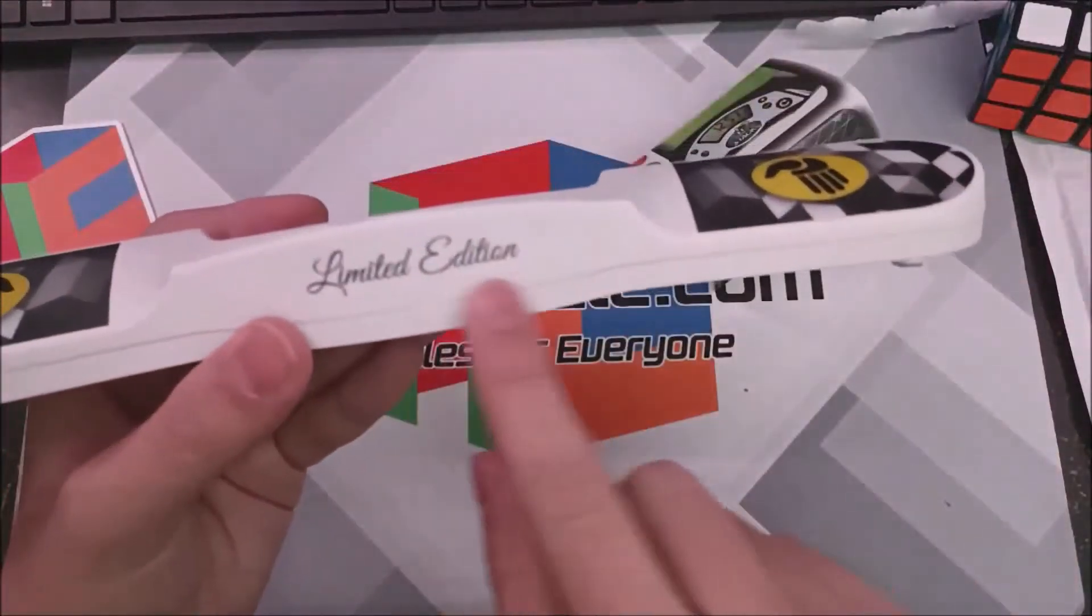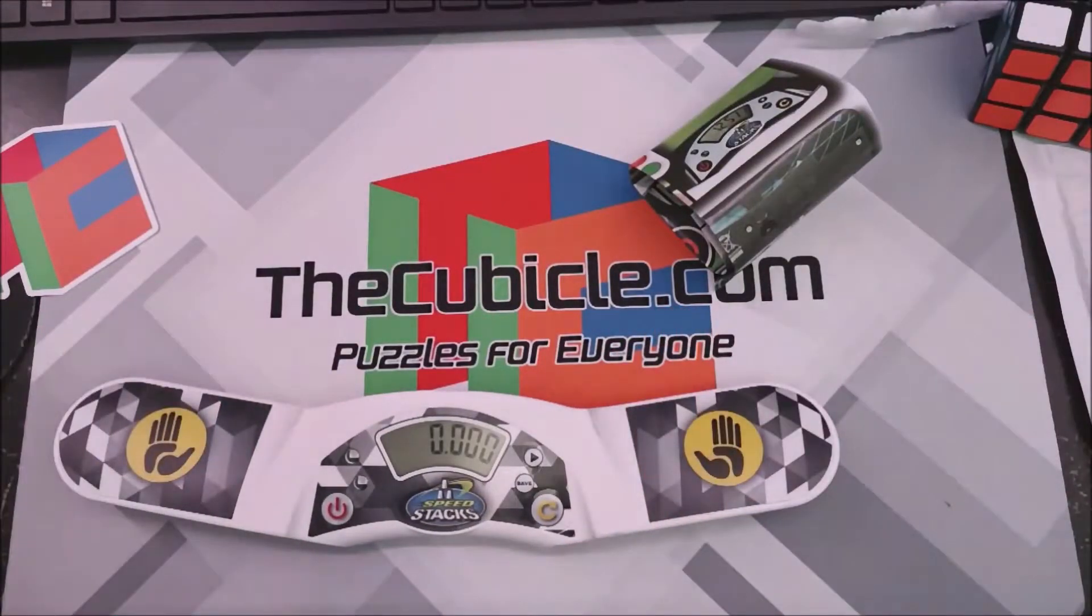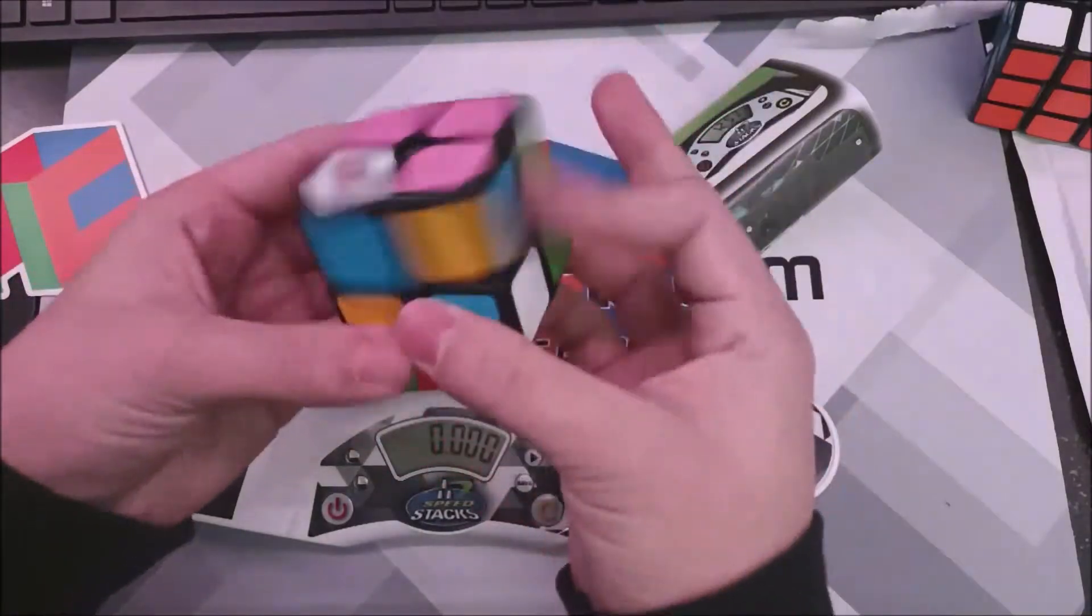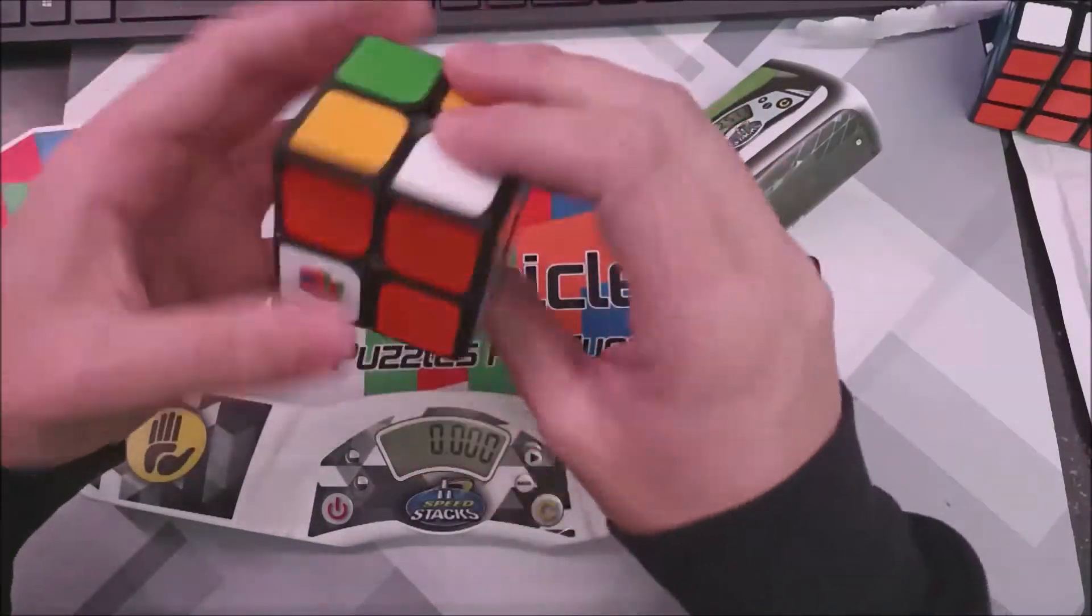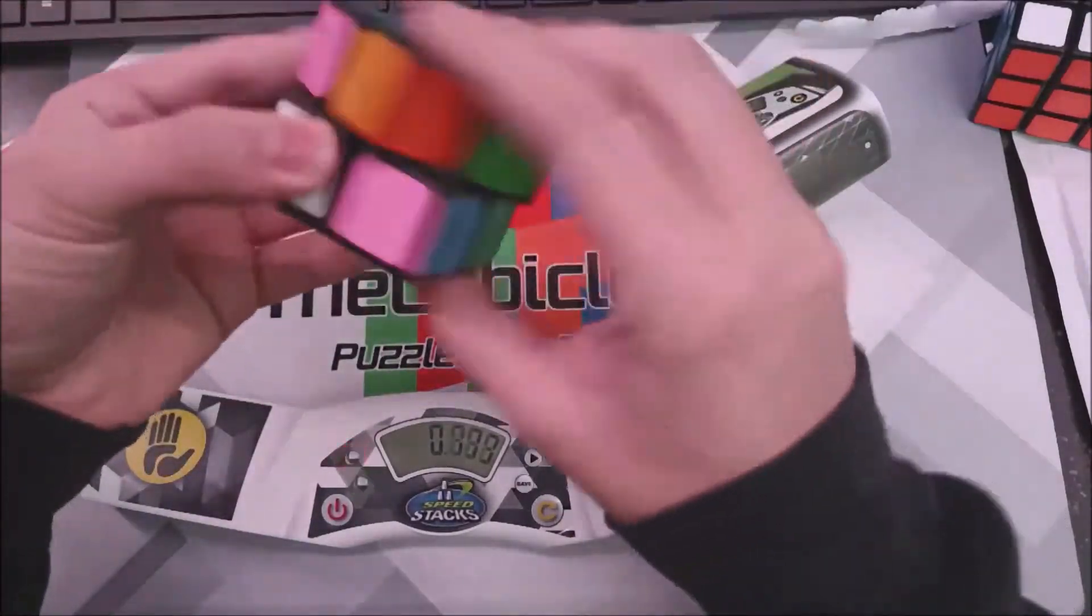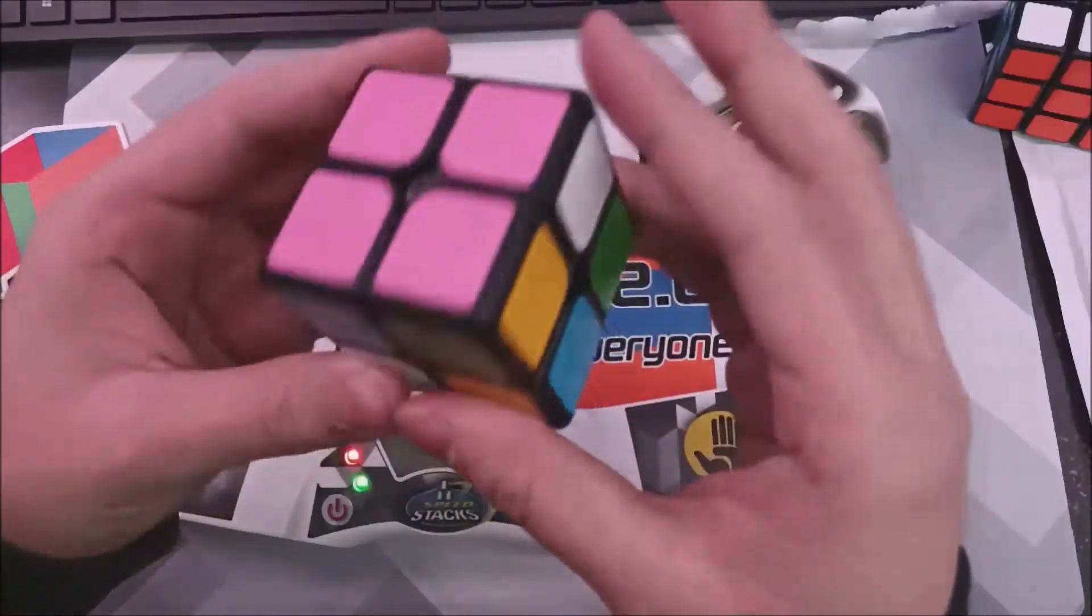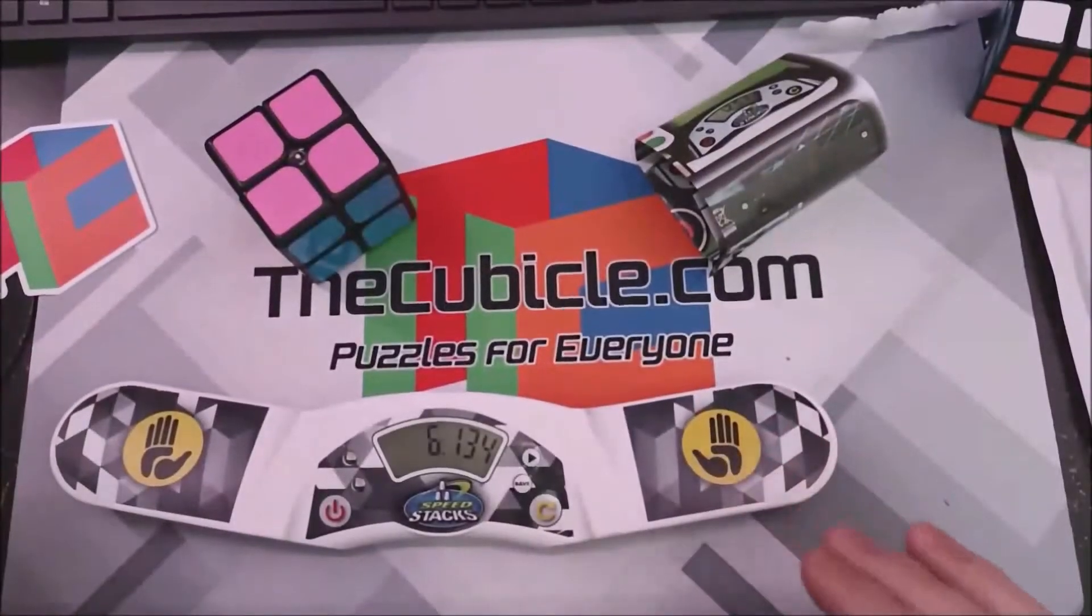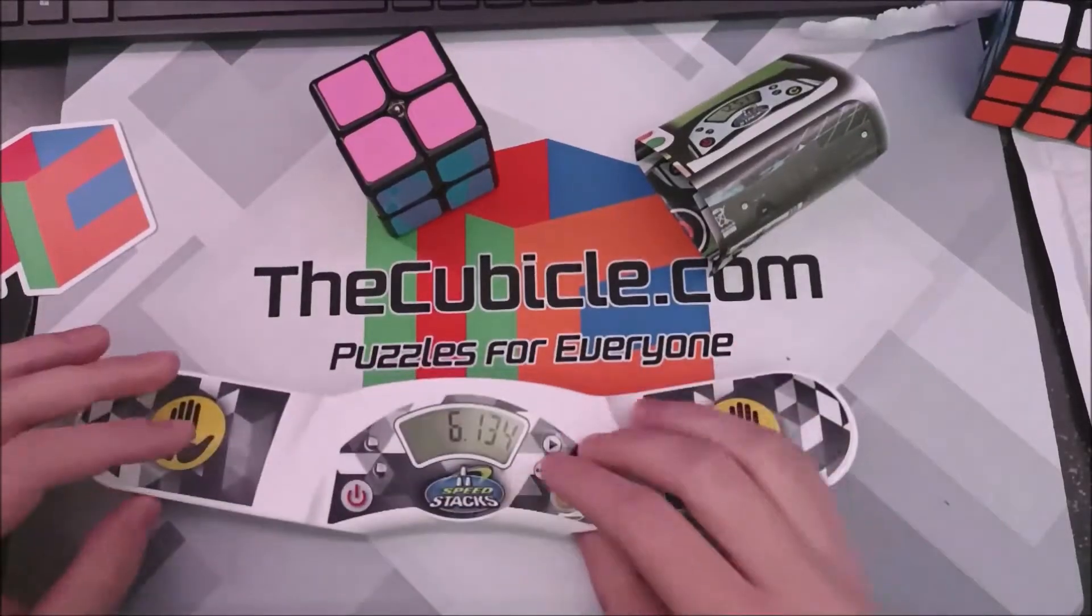And limited edition, it says on here. So yeah, let's get a 2x2 out, and we'll do a hand scramble and solve the 2x2. So let's do orange. 6.13, so that's how that works.